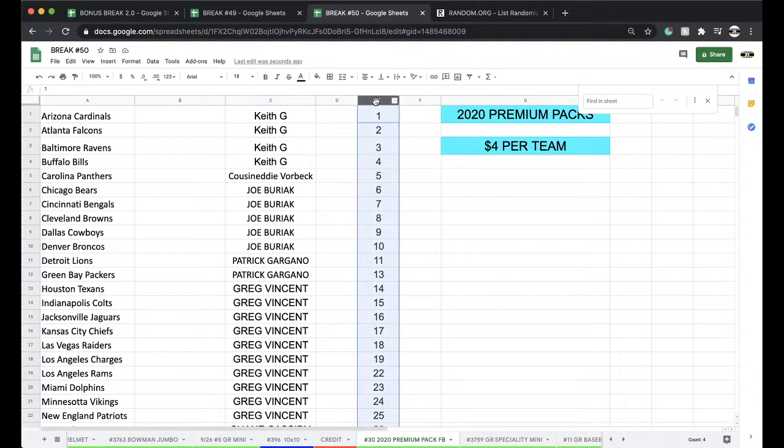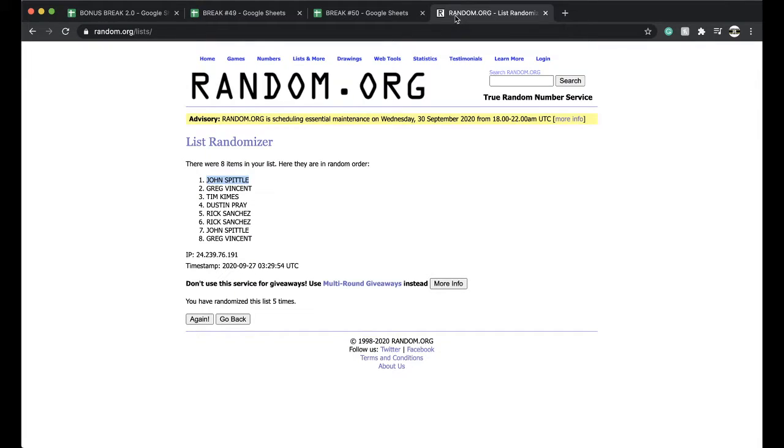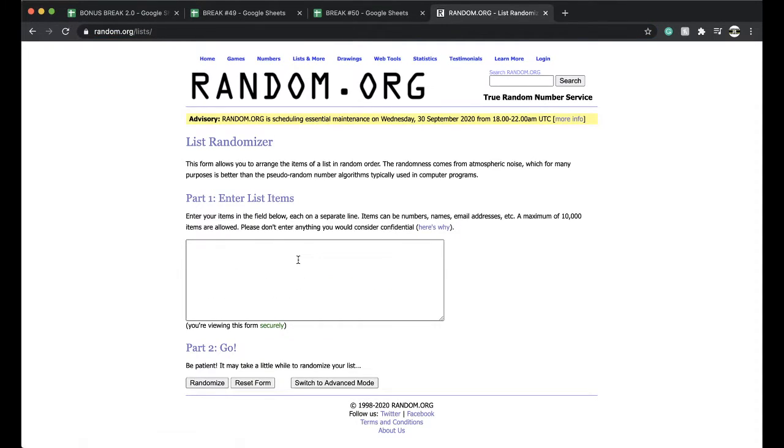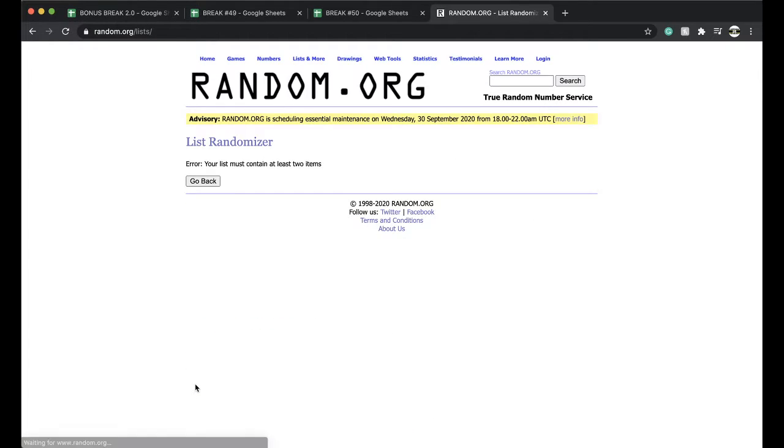Alright, let's randomize it up five times. Miami wins this. That would be a heck of a series, Greg.